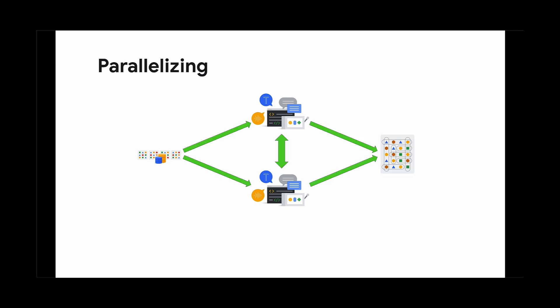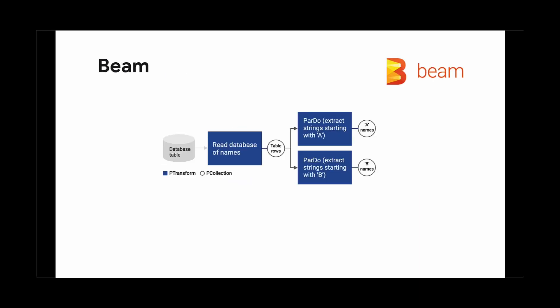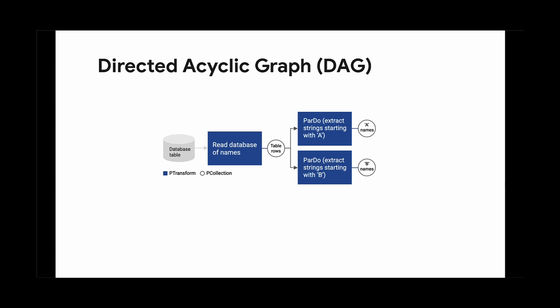This is where Apache Beam, a framework for data processing, can help. Beam has many components to help with data processing at scale. Beam pipelines are written as directed acyclic graphs, or DAGs. They help you move data in a deterministic and robust way, allowing you to understand relationships between pieces of data and their states.